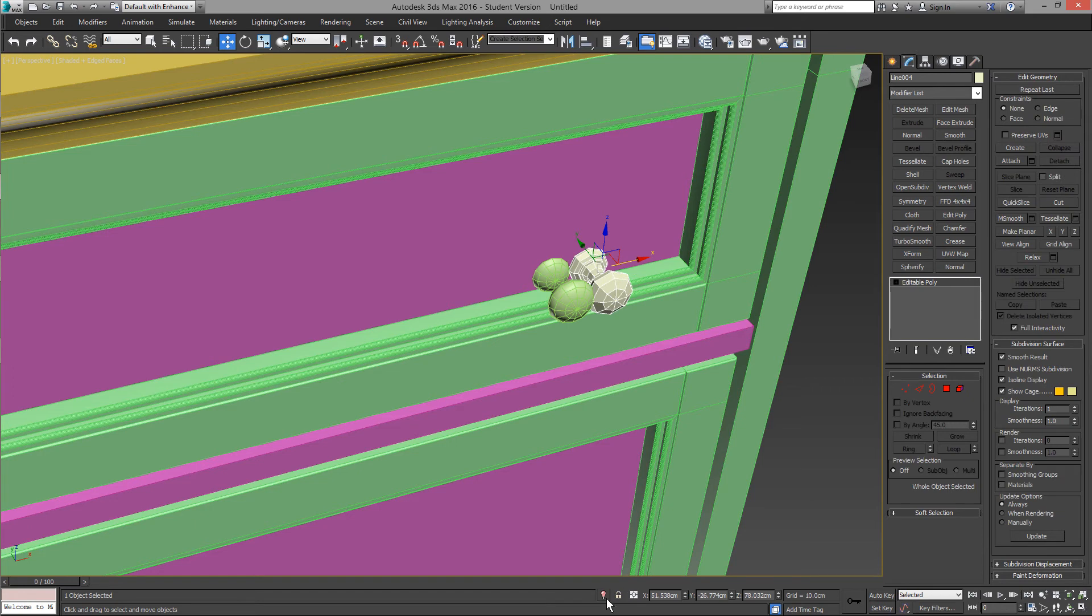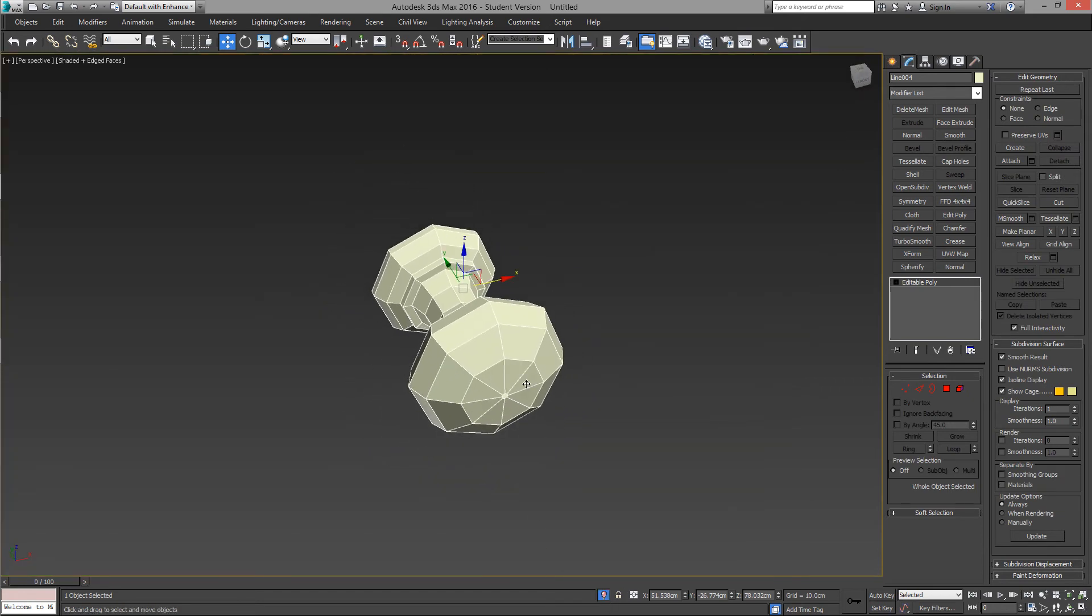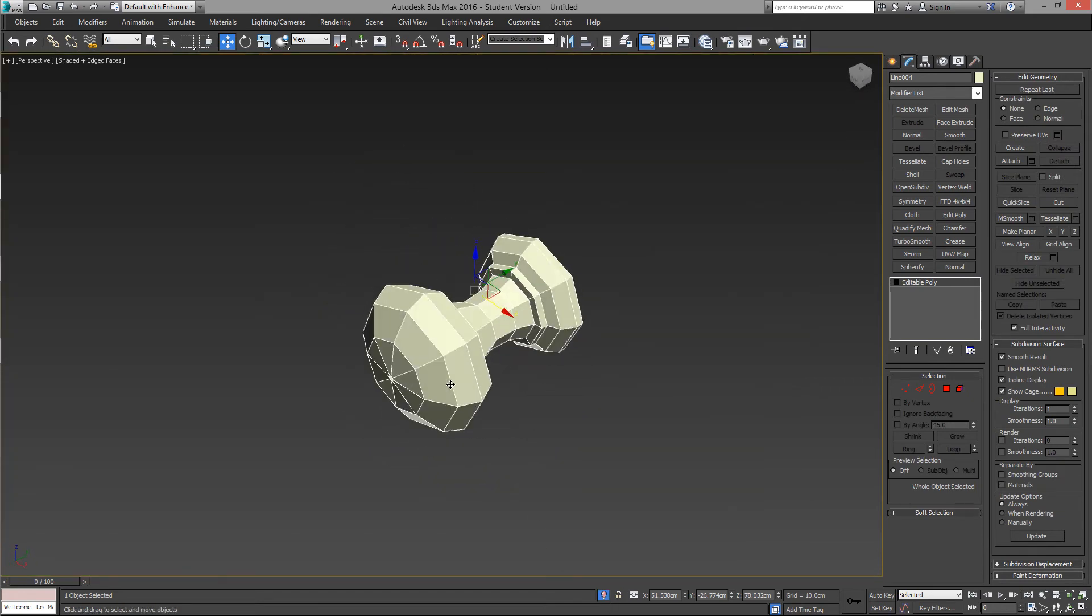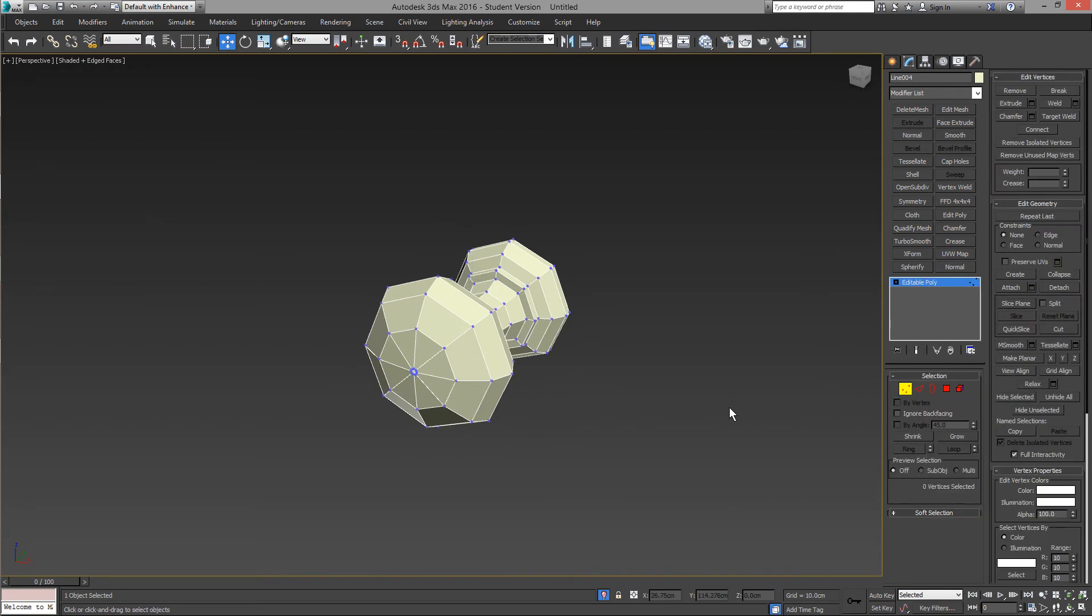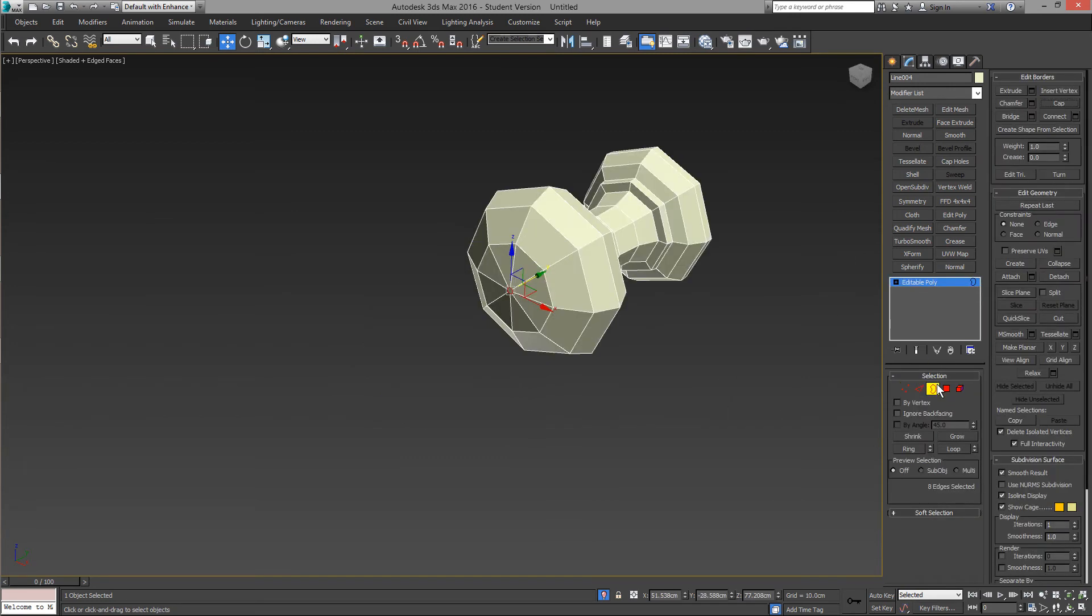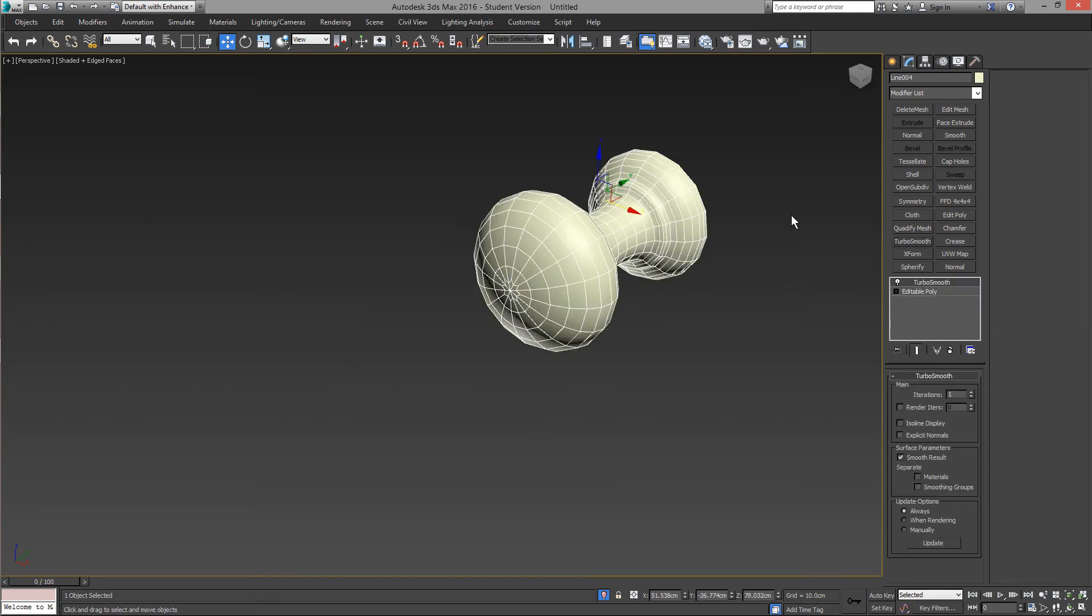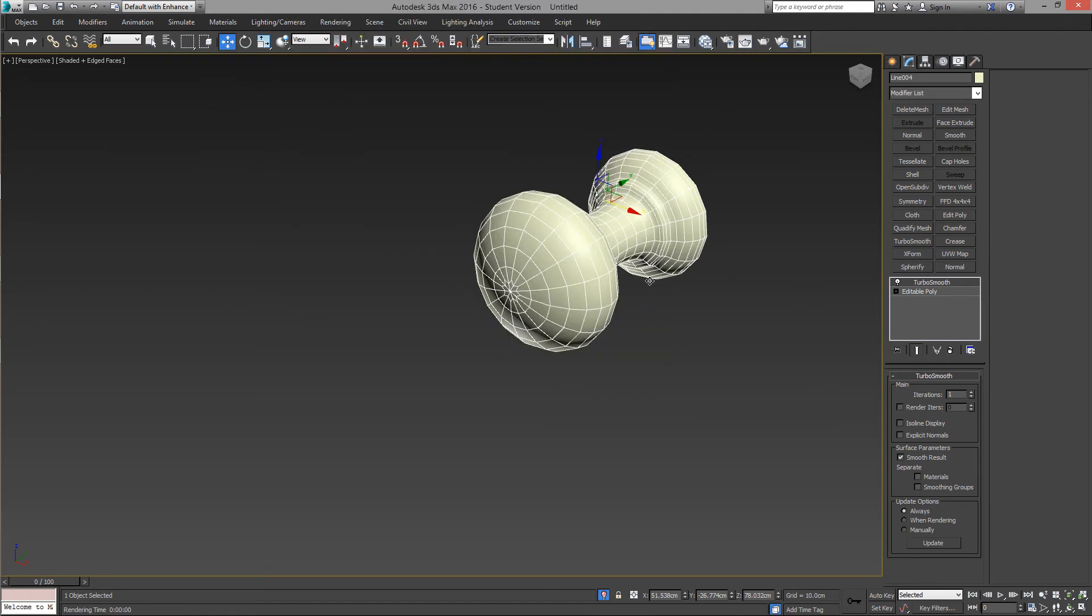So convert it to an editable poly. If there's any openings here, like on the front, you can use CAP to close it. Let's try Turbo Smooth to see the result.